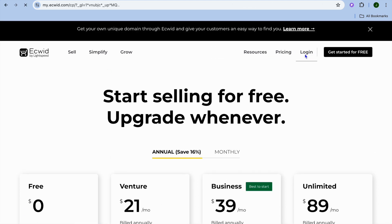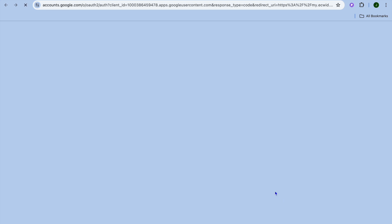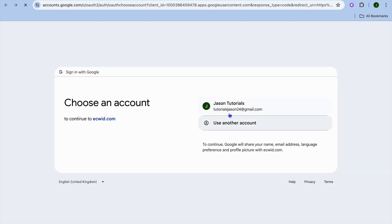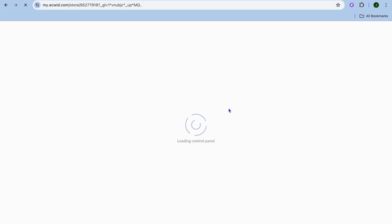Once you have created your account, you can see that there are numerous signing options. You can sign in with Apple, Facebook, or other options. Once you're signed in, you'll be redirected to the dashboard.